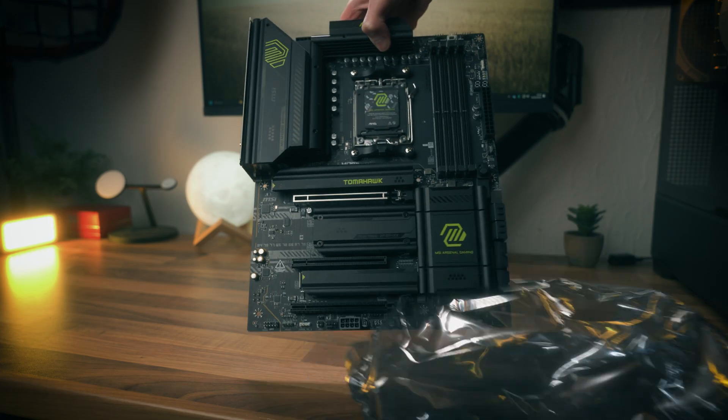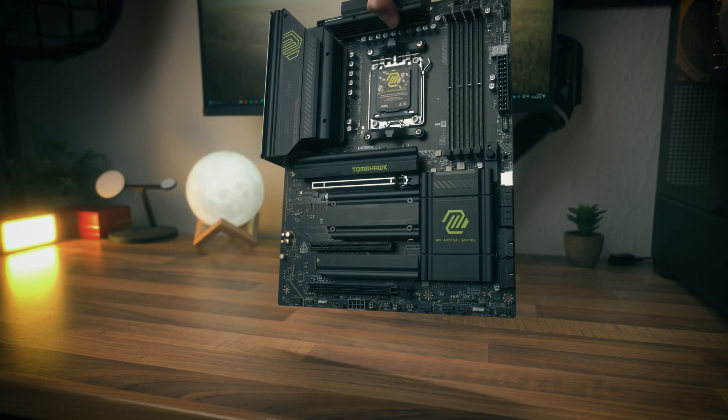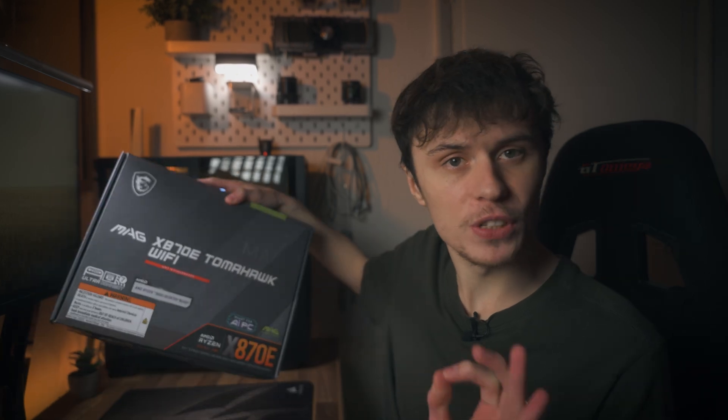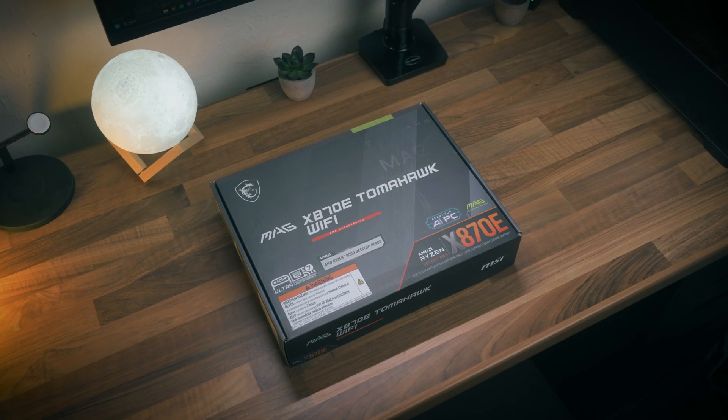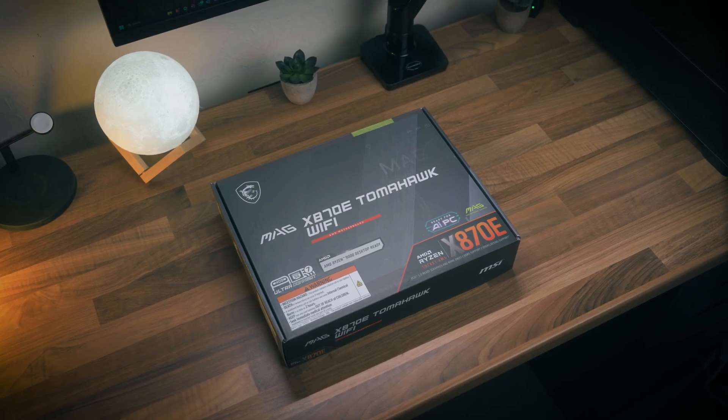Full disclosure, MSI did send out this motherboard for today's video. I do get to keep it and I will be using it in future content, but MSI didn't pay me to say anything in this video and they don't get to preview it before it goes live.